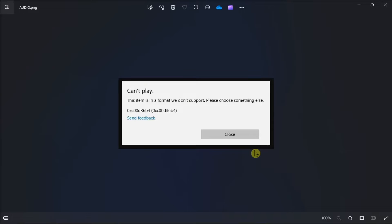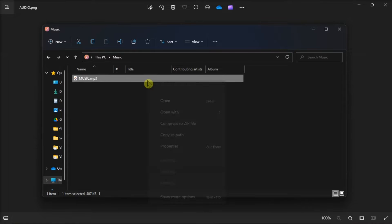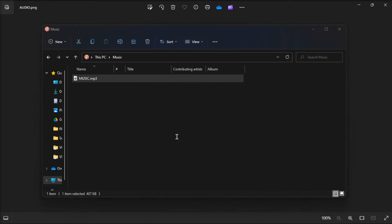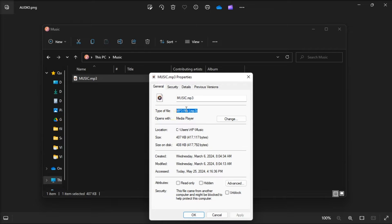So the first thing that we recommend doing is making sure that the file format you are trying to play is in a supported format. You can check it by right-clicking on the file, choose properties, head over to the General tab, and check the file extension or the file type there.